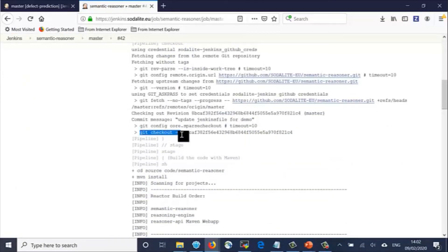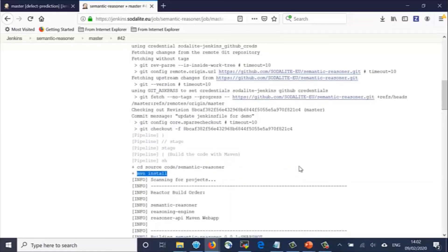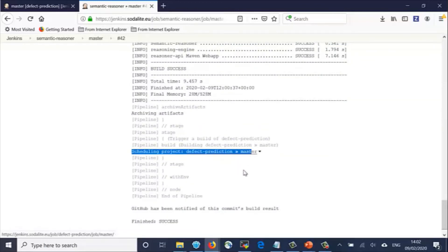We see here the command to check out the code from the repository. Further down, we see the command to run the Maven tool to build the Semantic Reasoner libraries. Finally, we see the point where it triggers a build of the Defect Prediction component.